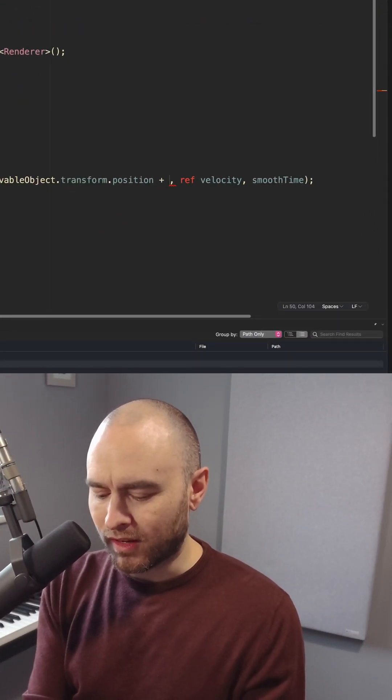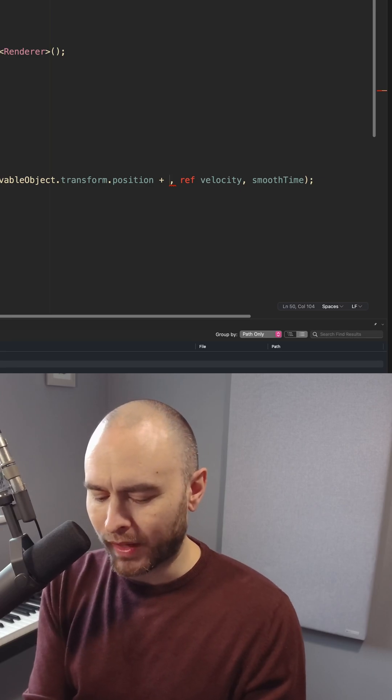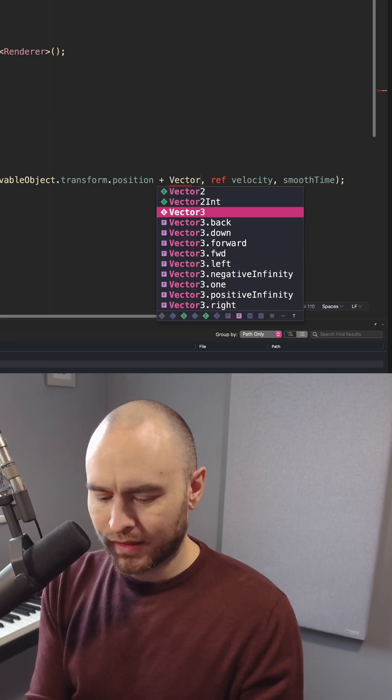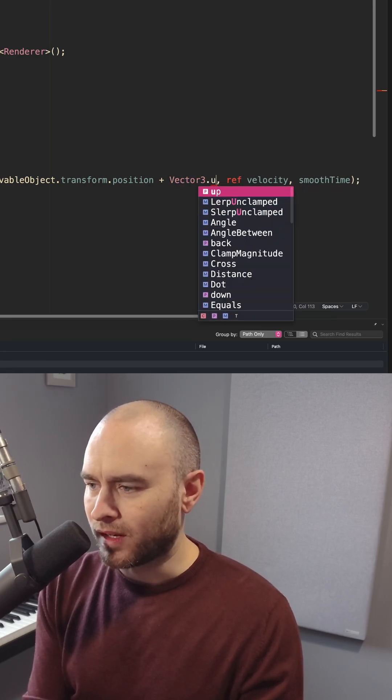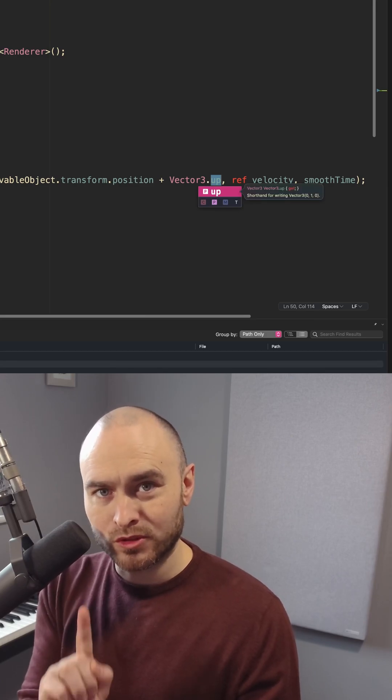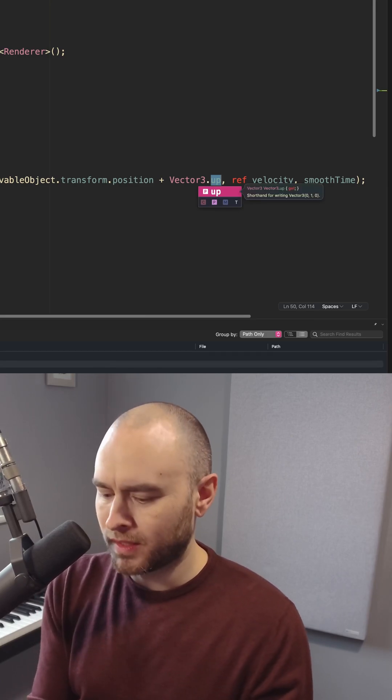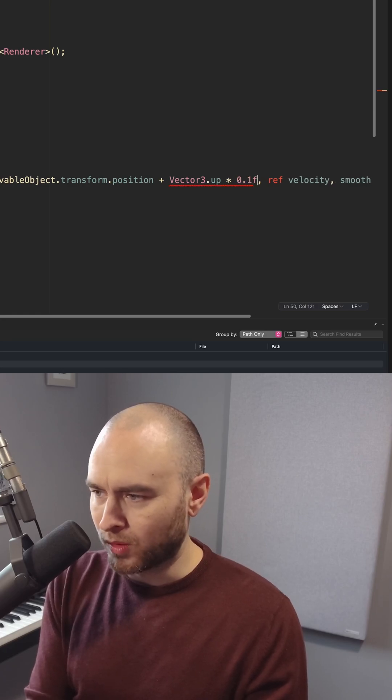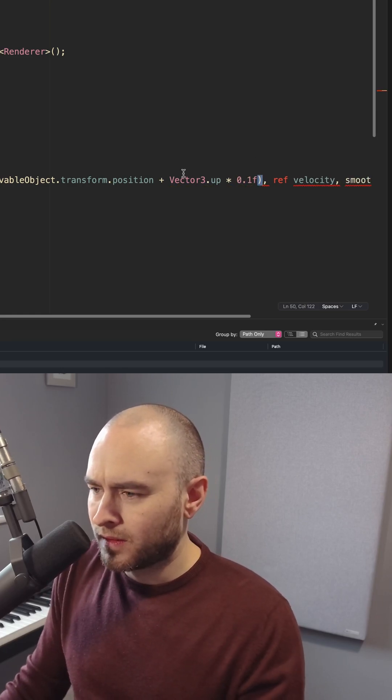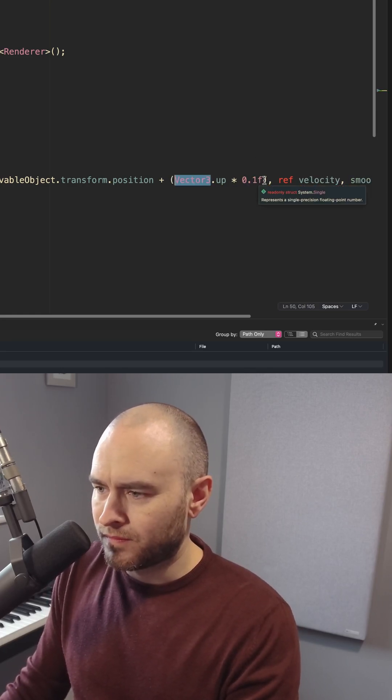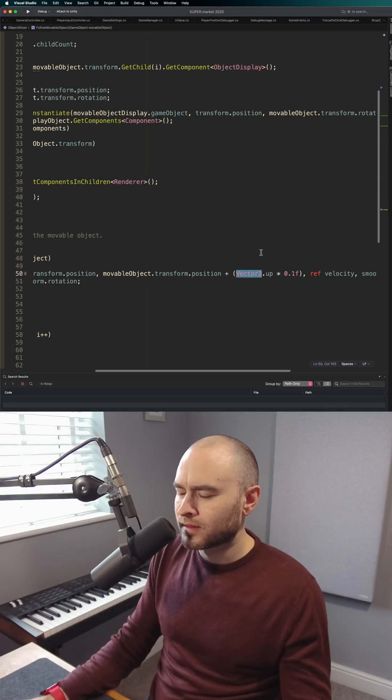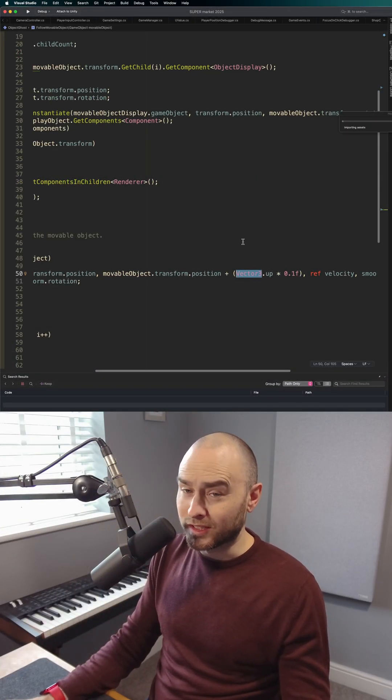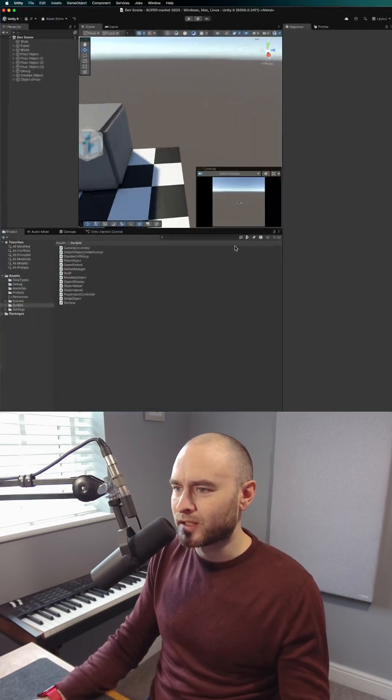I can't add just a float to it, but what I can do is add Vector3.up, which is a unit vector for straight up—it's just 0, 1, 0—and then multiply that by 0.1. And then it's a lot smaller, it's easier to read, easier to change.